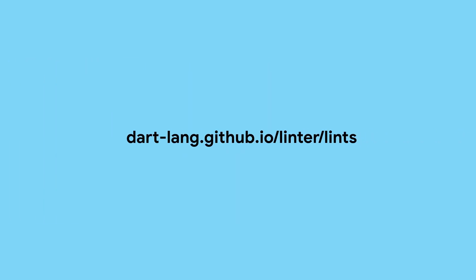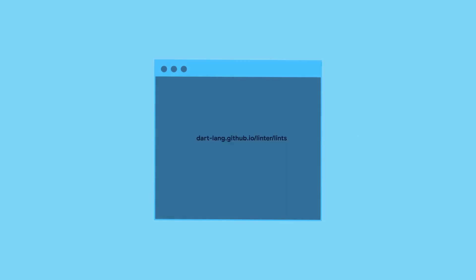For a better idea of what each lint does and whether there's a fix available, take a look at the Dart Lints page.